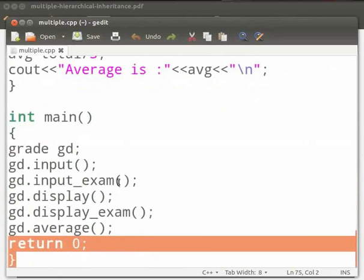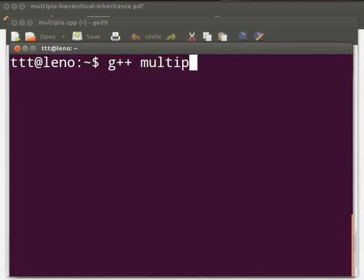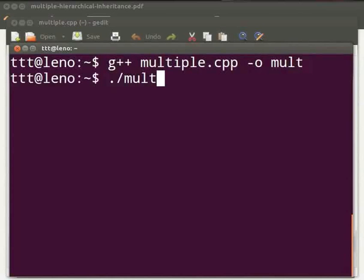Now let us execute the program. Open the terminal window by pressing Ctrl, Alt and P keys simultaneously. To compile, type g++ space multiple.cpp space hyphen o space mult. Press Enter. Then type ./mult and press Enter.